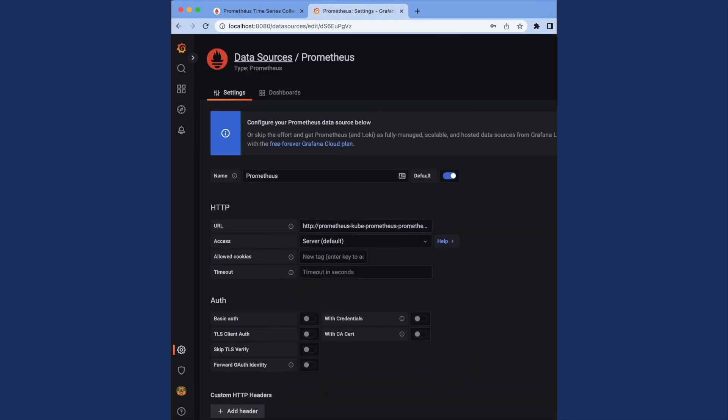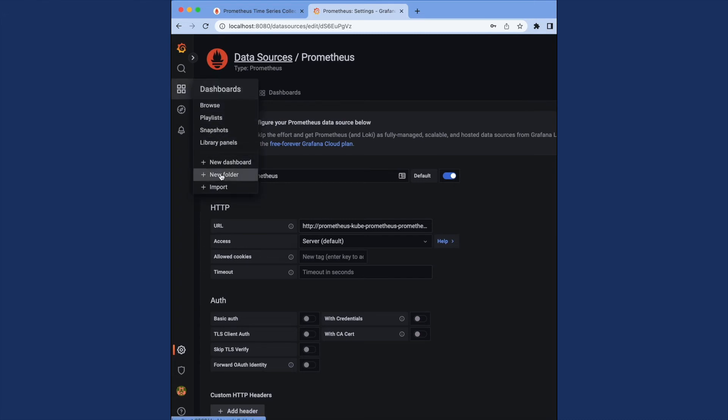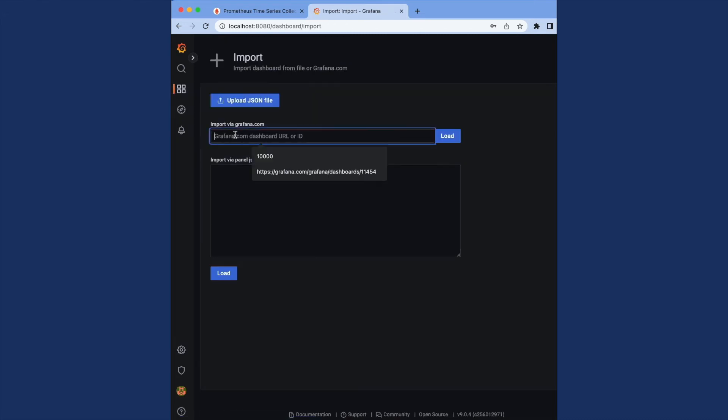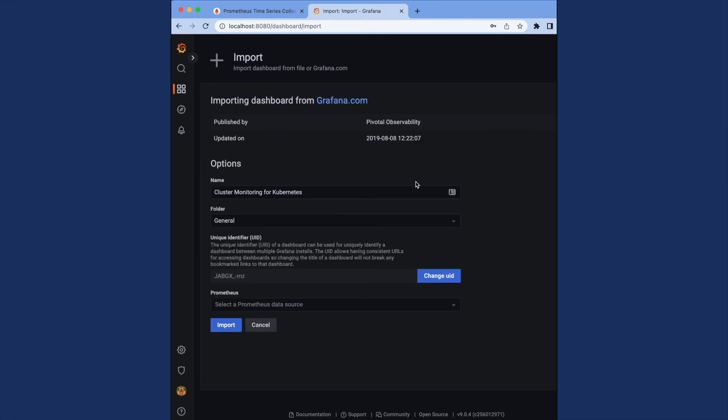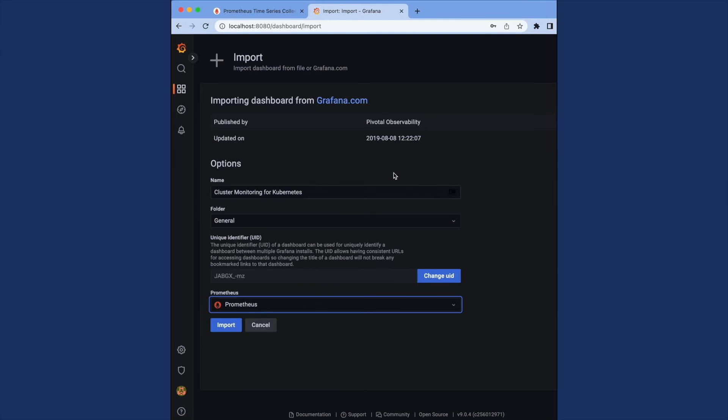Grafana is able to grab that information from Prometheus, which it confirms for me here. And now I can go and open a new dashboard to see this information. I'm going to import dashboard 10,000, loading it here and selecting Prometheus as the data source.